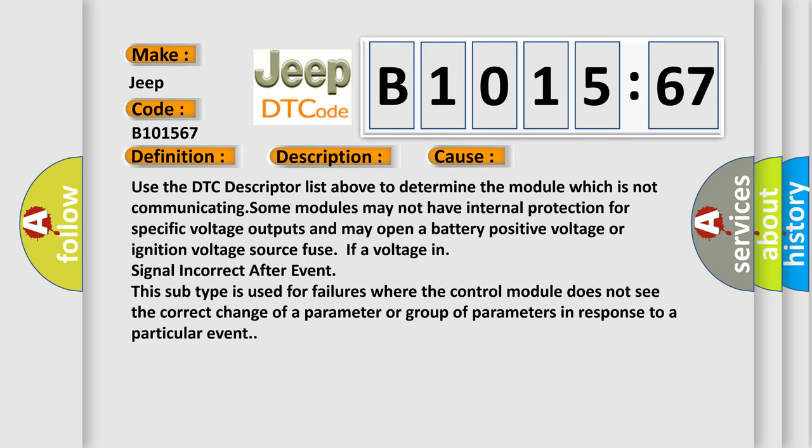Use the DTC descriptor list above to determine the module which is not communicating. Some modules may not have internal protection for specific voltage outputs and may open a battery positive voltage or ignition voltage source fuse. IFR voltage signal incorrect after event. This subtype is used for failures where the control module does not see the correct change of a parameter or group of parameters in response to a particular event.